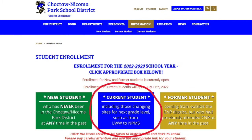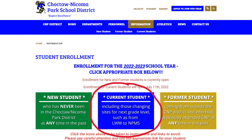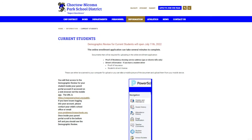Once on this page, simply click the blue Current Students box and follow the on-screen instructions. This page also provides information on how to access the parent portal.